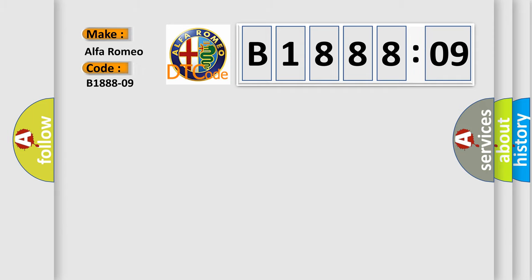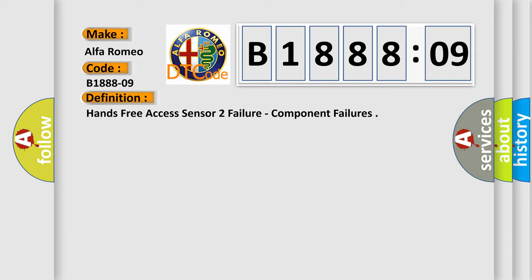Car manufacturer. The basic definition is hands-free access sensor failure, component failures.